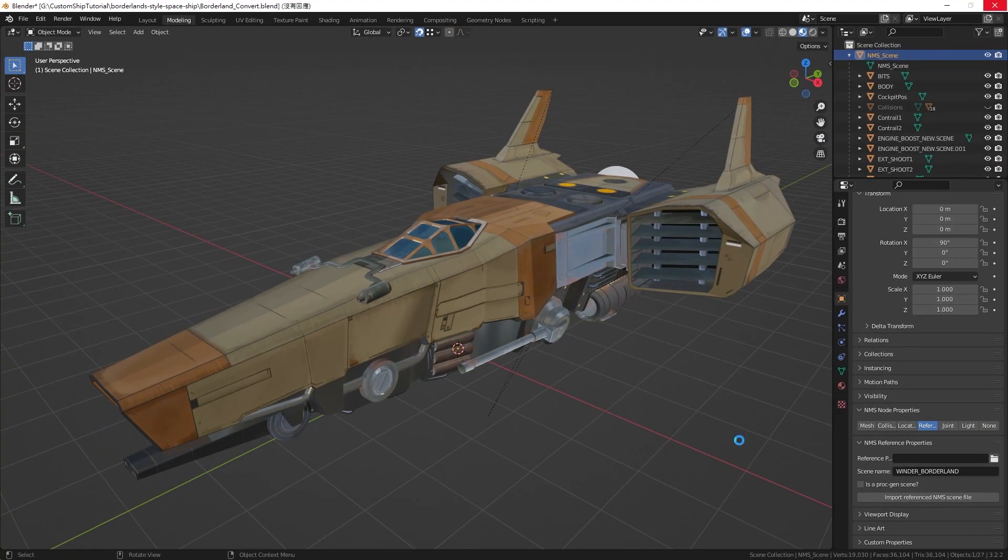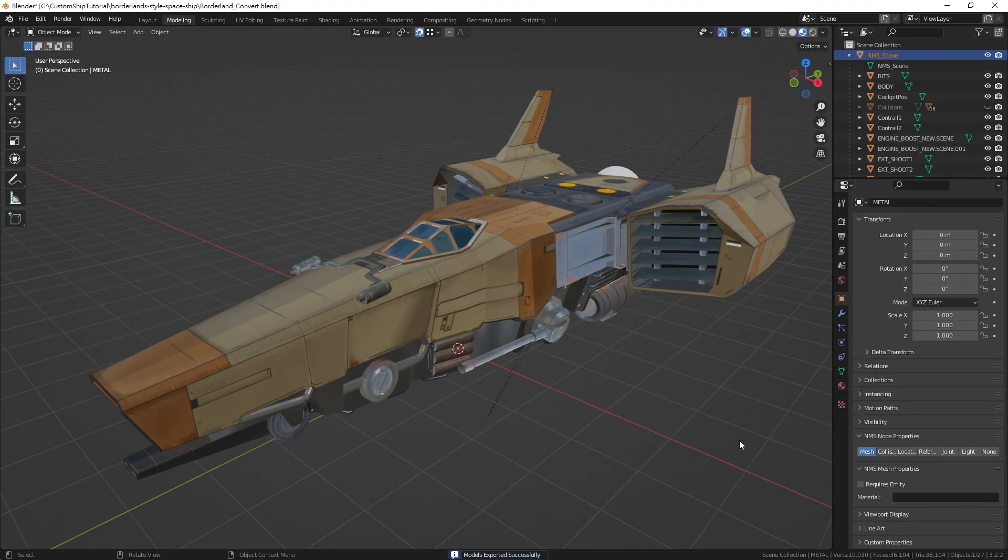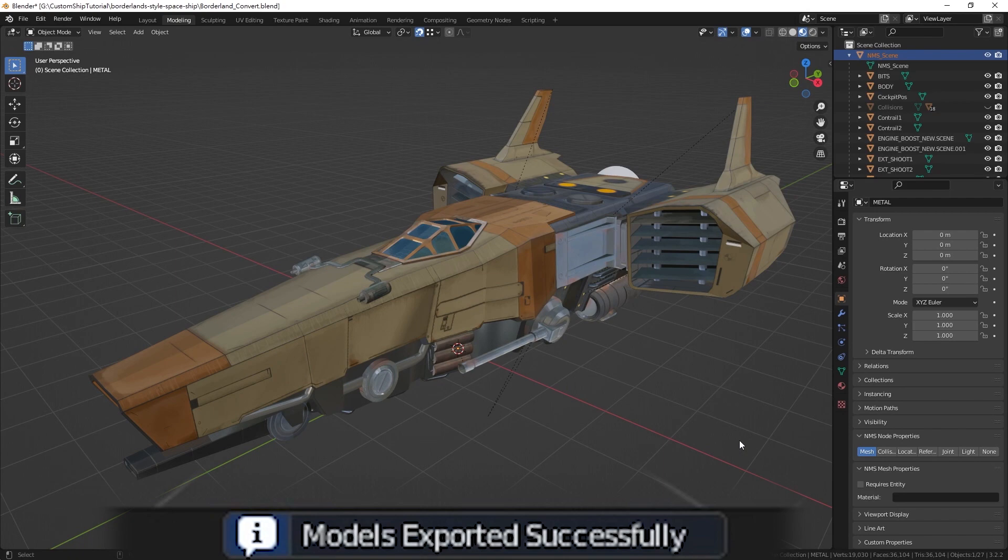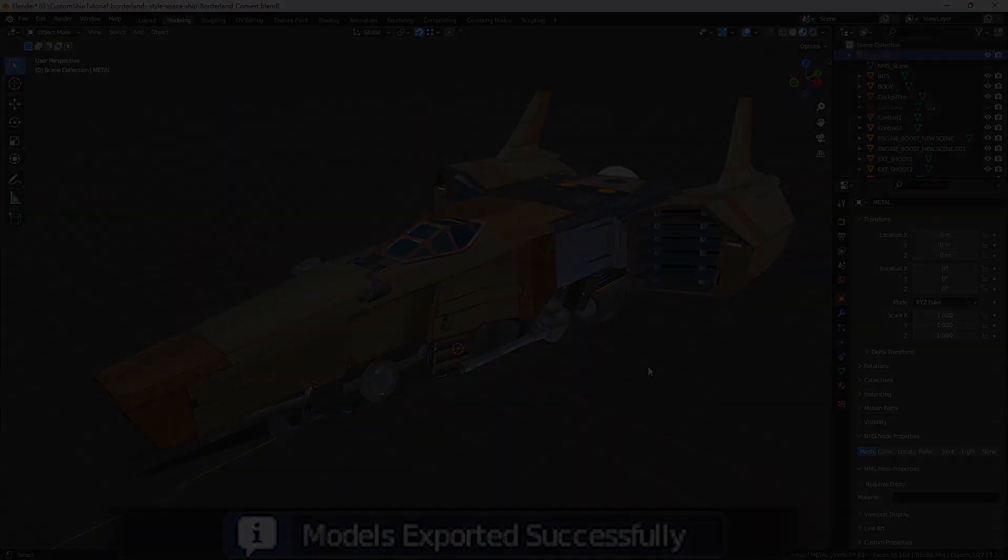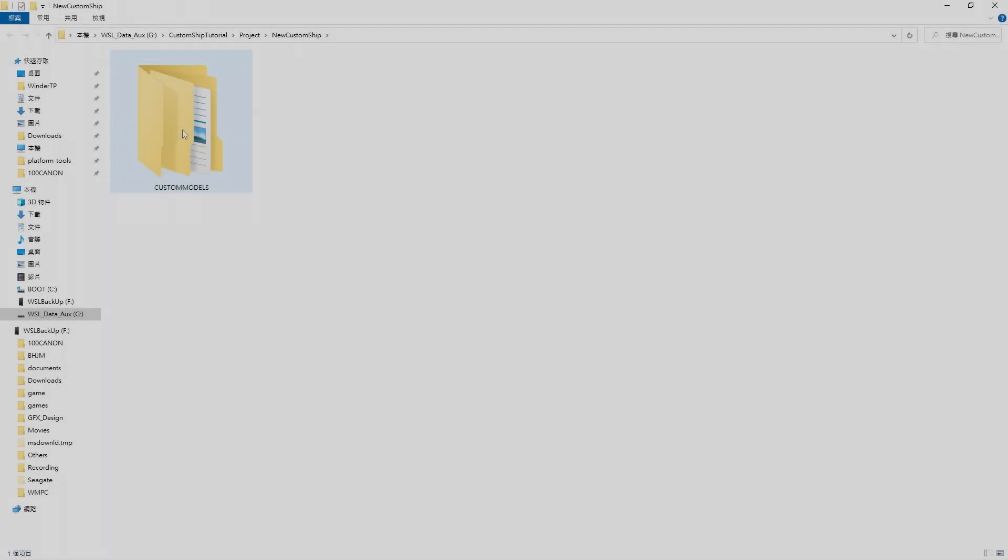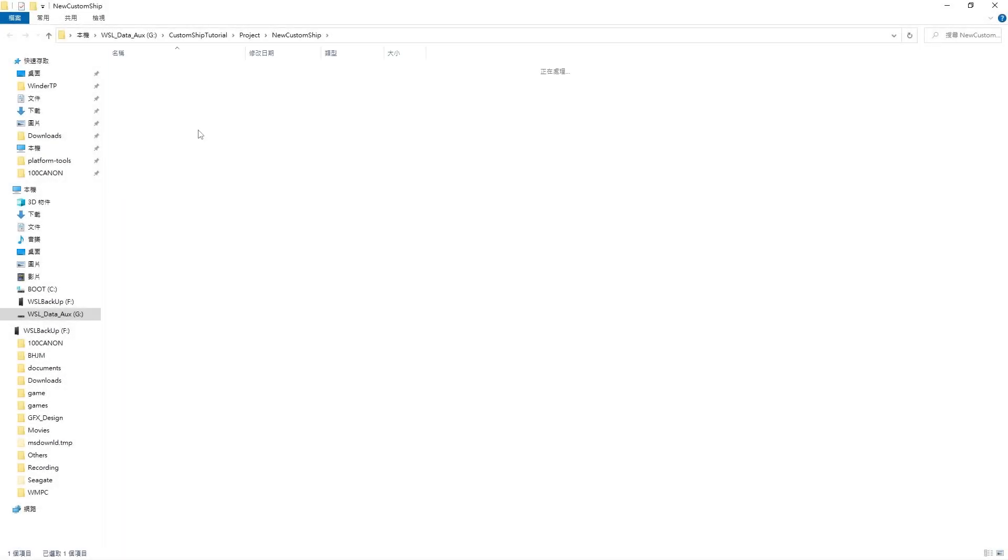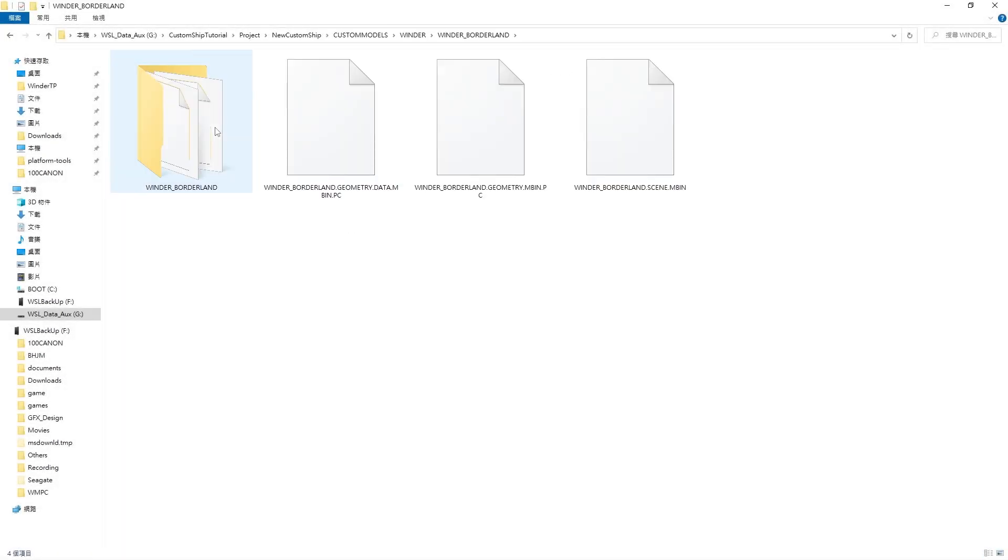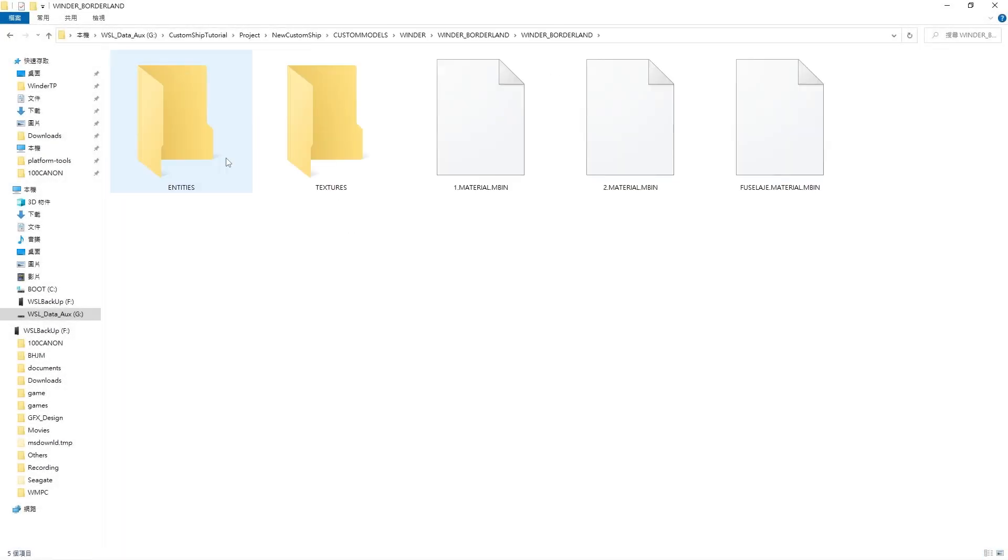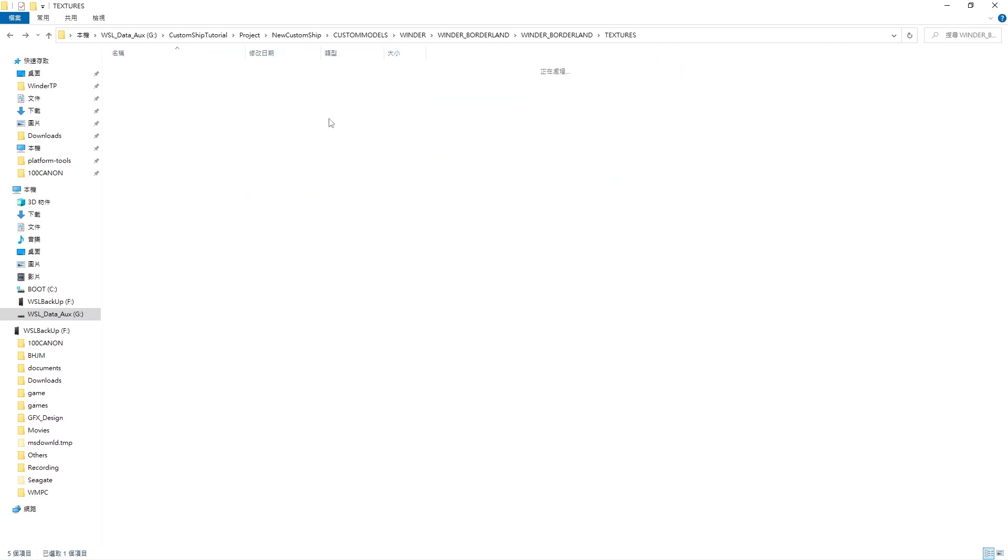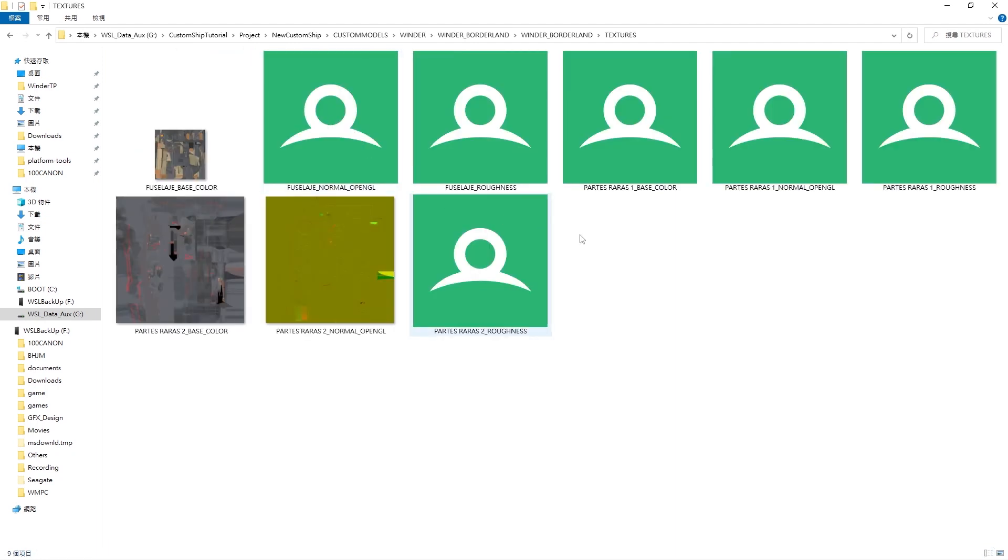After the file is exported, you should see the notification 'Models exported successfully' at the bottom of the Blender window. Congratulations! You have now successfully exported the model into the No Man's Sky MBIN format.